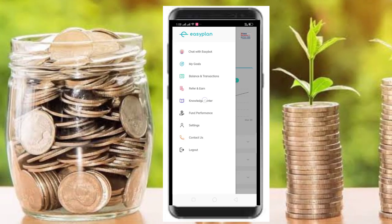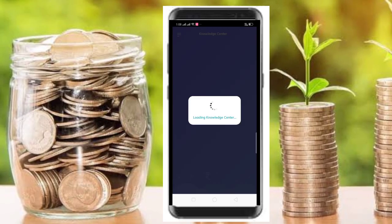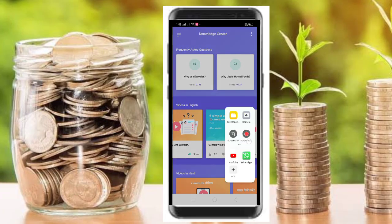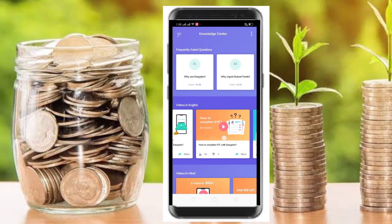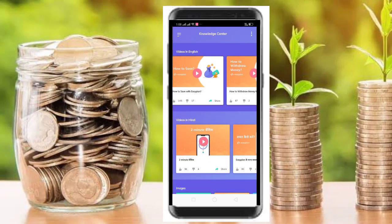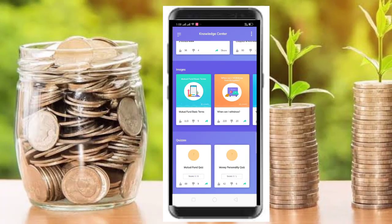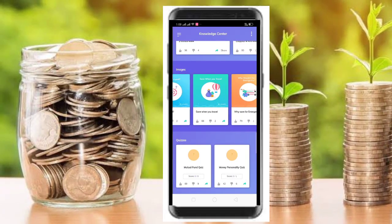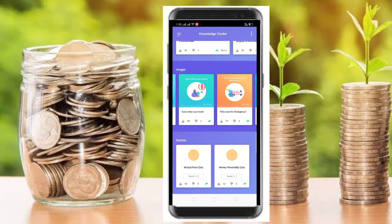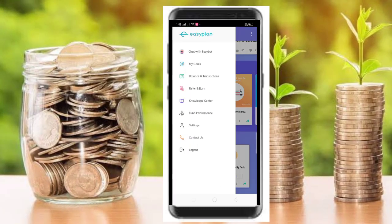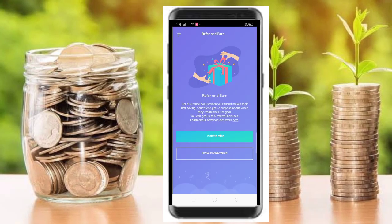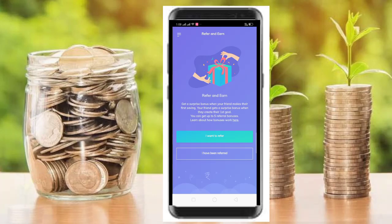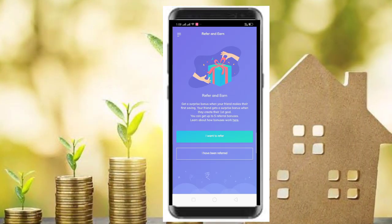If you invest for as short as 3 months, you can do this. If you redeem, 90% of your amount will be in your account within 2 to 3 hours. The remaining 10% will arrive within 2 to 3 working days.